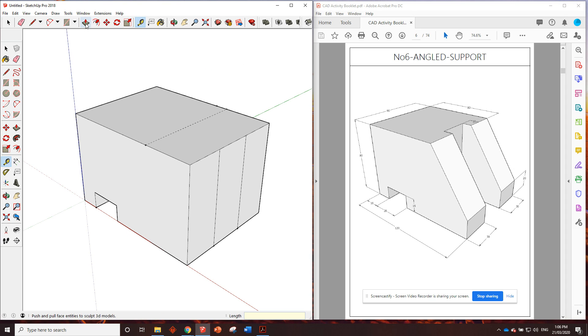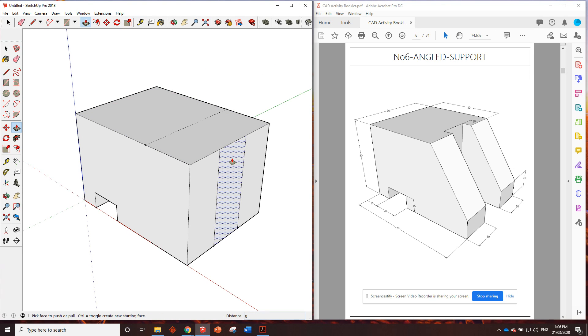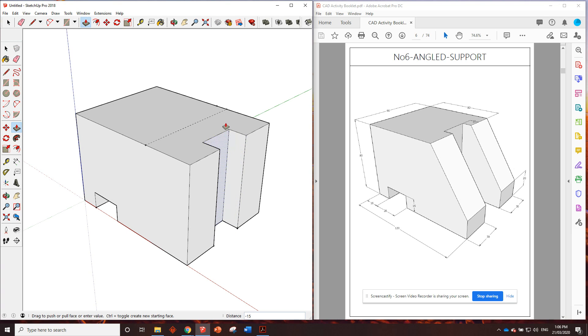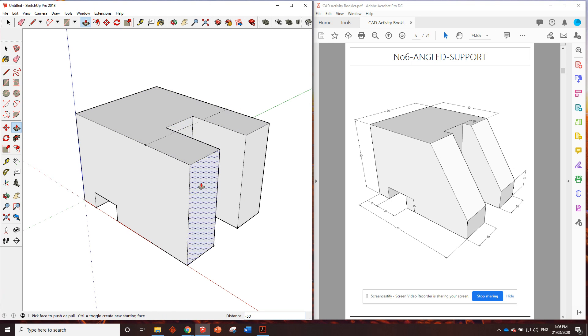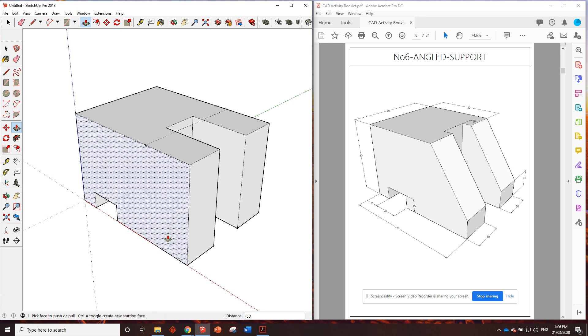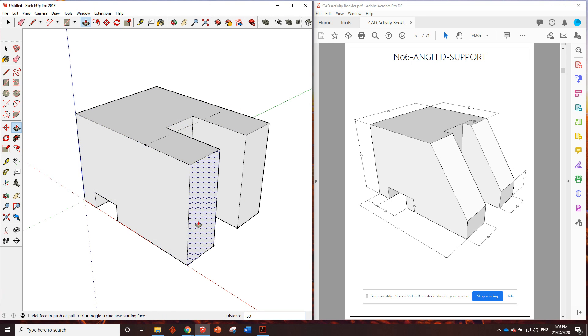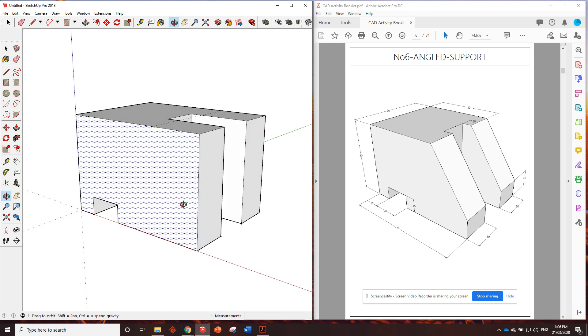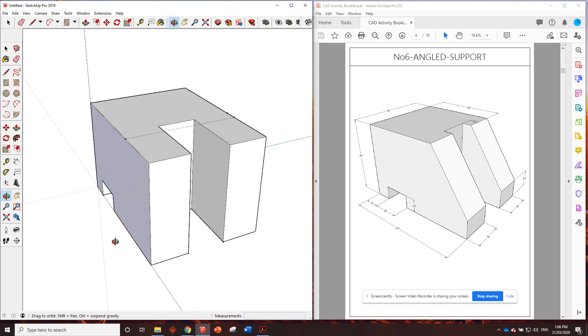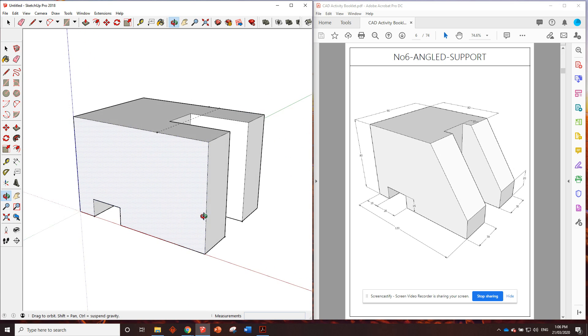So all I'm going to do now is grab the push pull tool. This is another great place where we can use the red arrow. So I can click on that face that I want to push, go over to that guide point, hover over that and it'll snap to that guide point and I know it's gone the perfect distance.